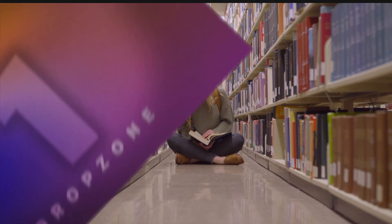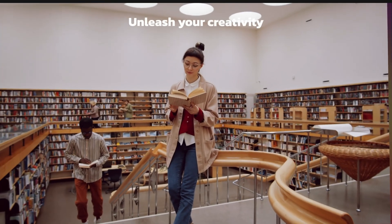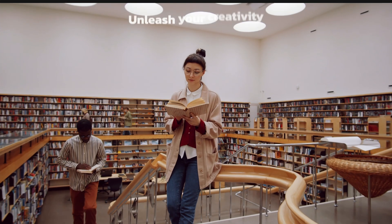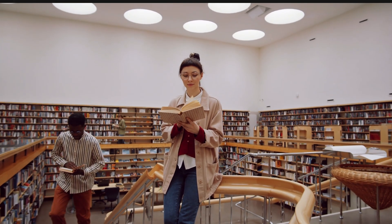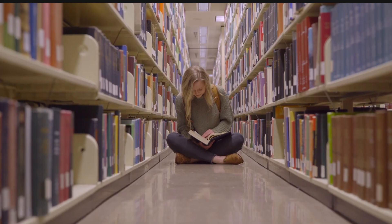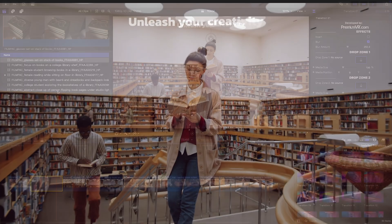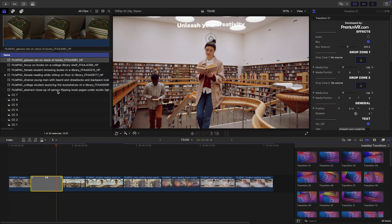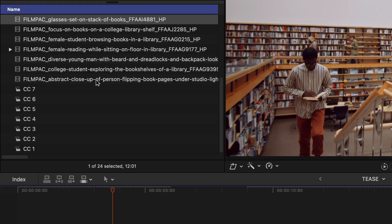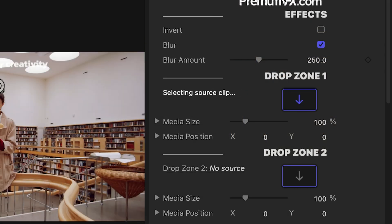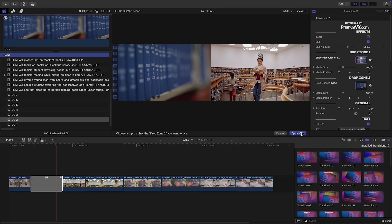When I play this back in its default state, you can see that there are two drop zones within the transition. I have some interstitial clips organized as compound clips for quick access, so I'll load those up in the drop zones.